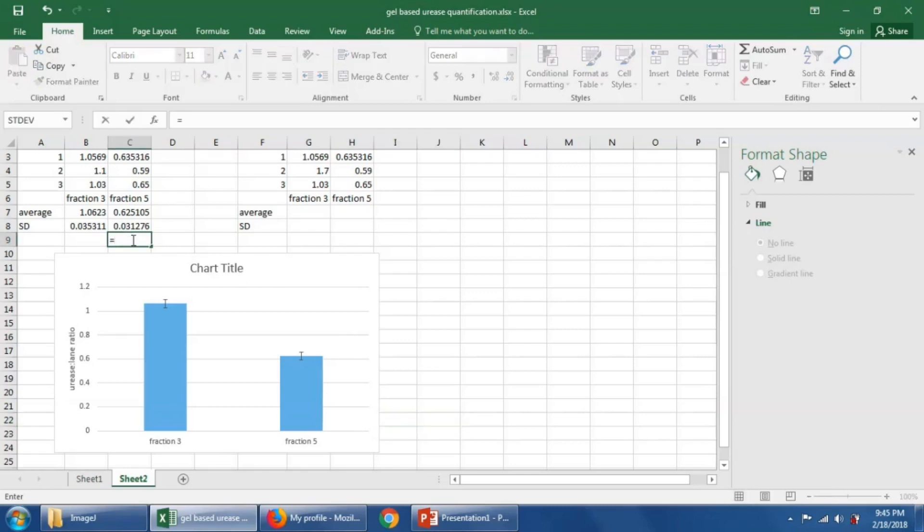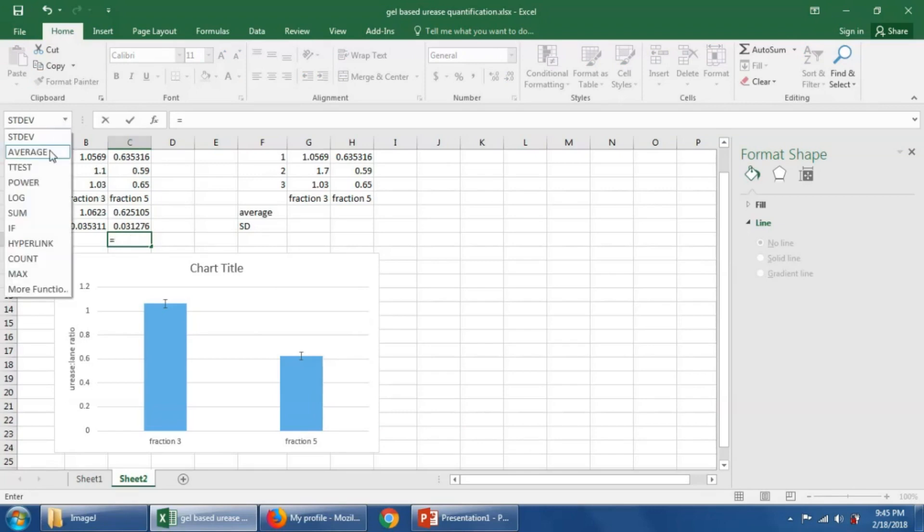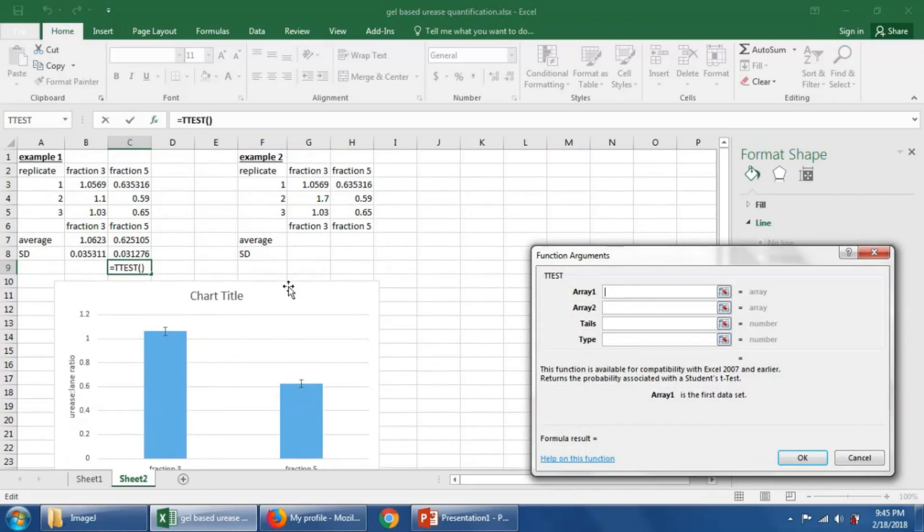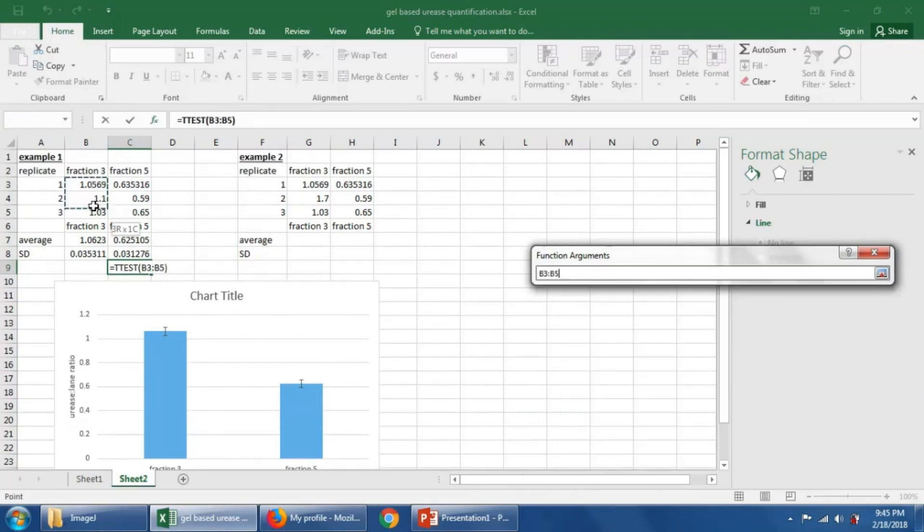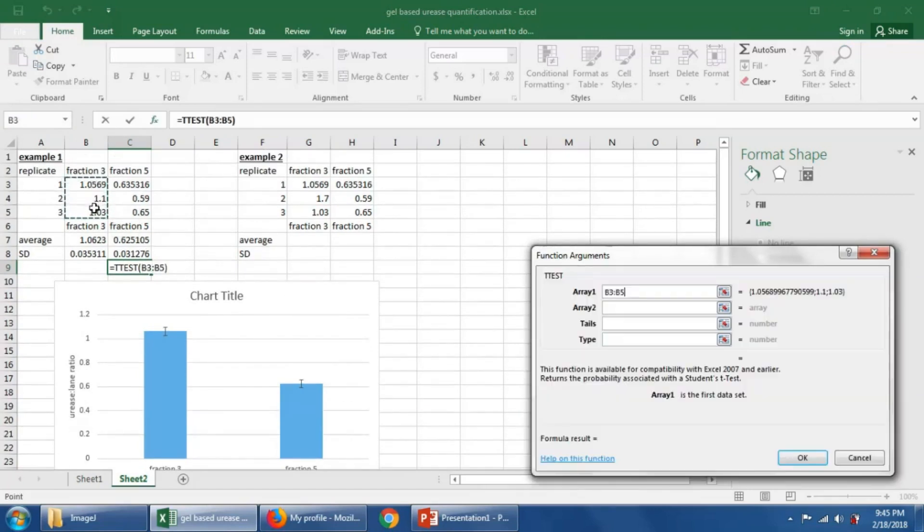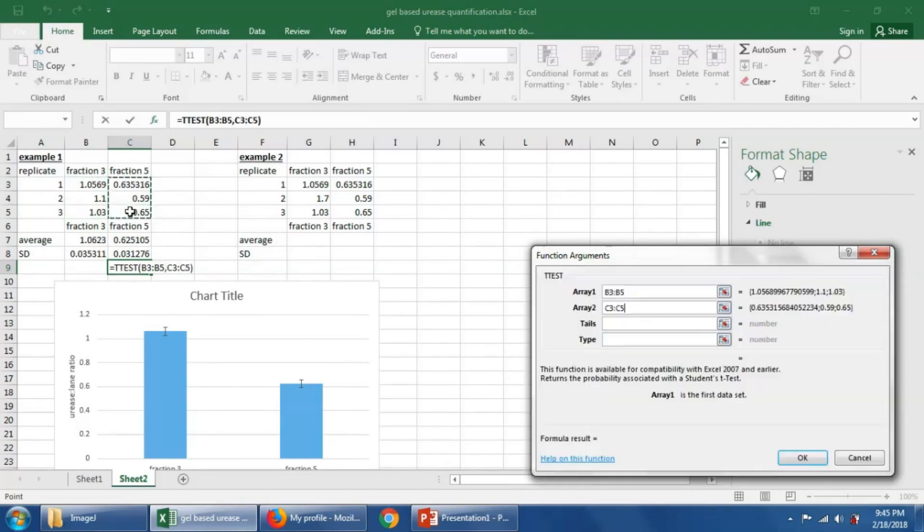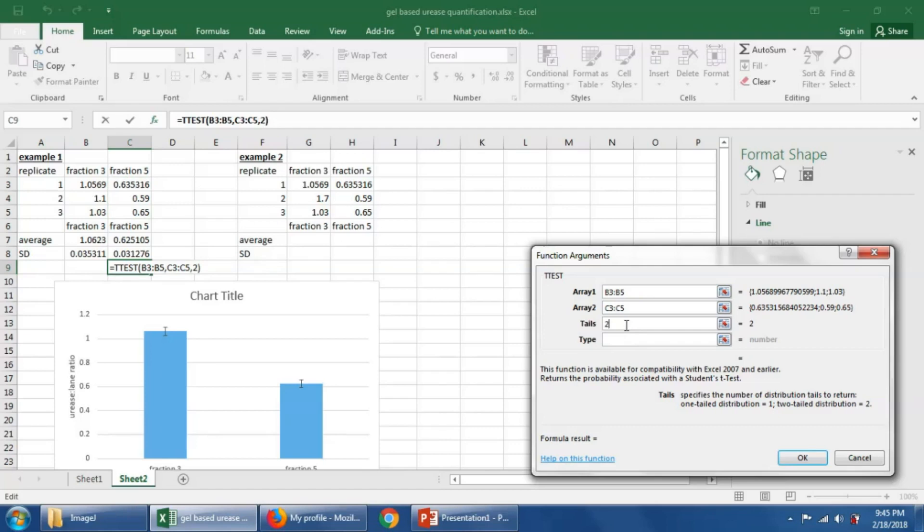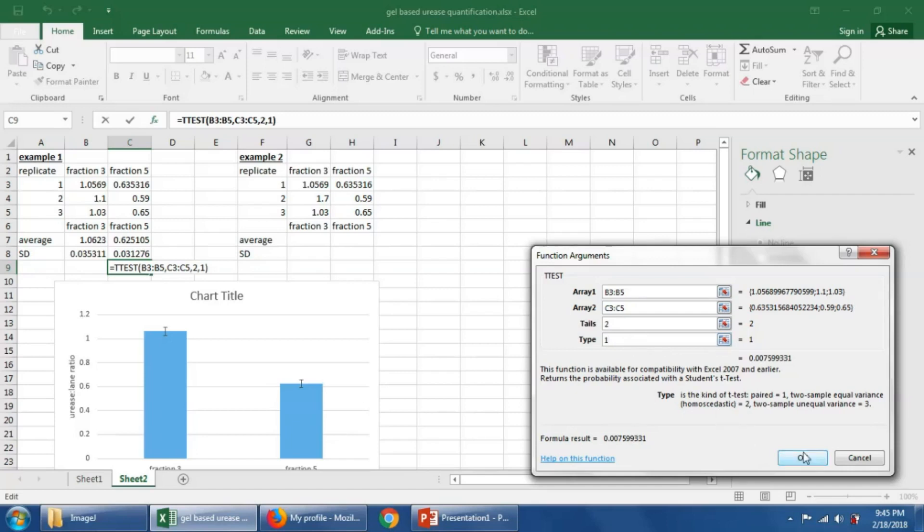we'll say equals, put a t-test, and we'll tell it that we want to compare fraction three, all the values from fraction three to all the values in fraction five. We want to use two-tailed t-tests, meaning that array one can be either greater than or less than array two, and we'll do a paired t-test. I'm not going to go into details of why we would do that, but I can tell you one-on-one why we would do that, and then say okay.